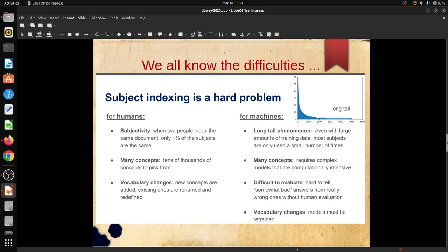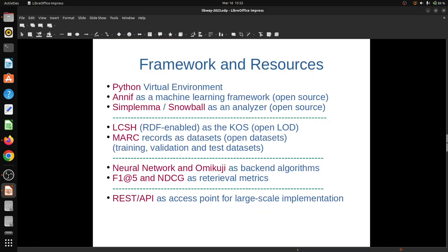Machines also have two difficult problems in automated indexing. One is the long tail phenomenon - it is very difficult to create an even training dataset covering all descriptors given in a vocabulary system like LCSH. And it is very difficult to evaluate or hard to tell whether machine indexing is accurate or not, what kind of retrieval metrics will be applicable. This is a difficult problem but not an impossible one.